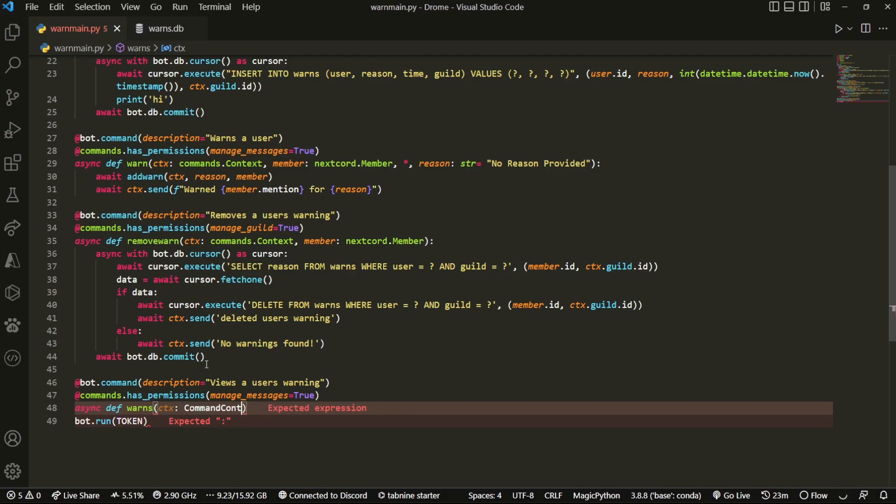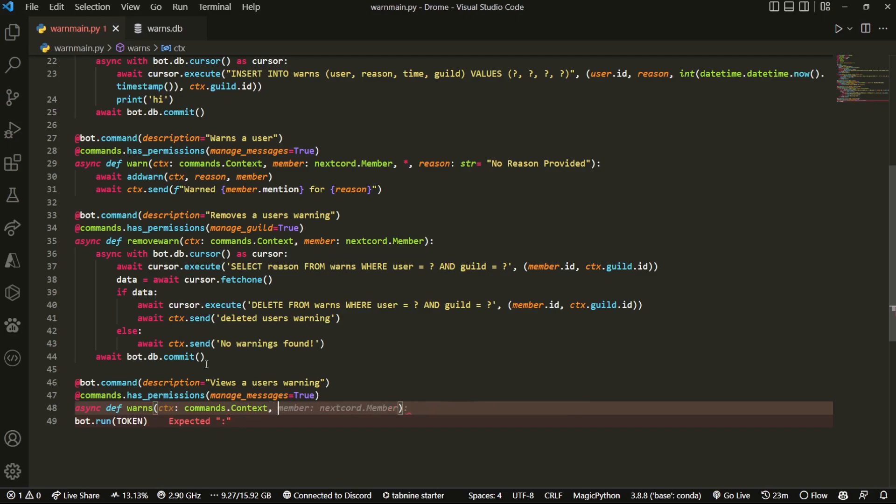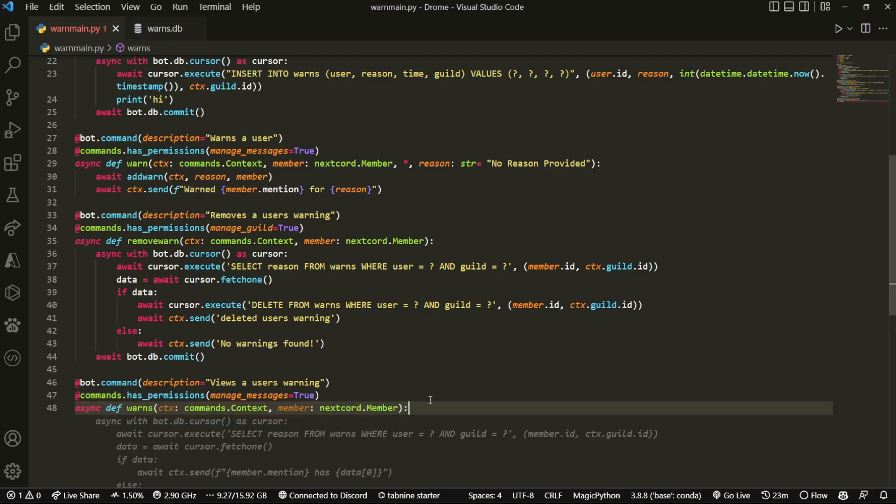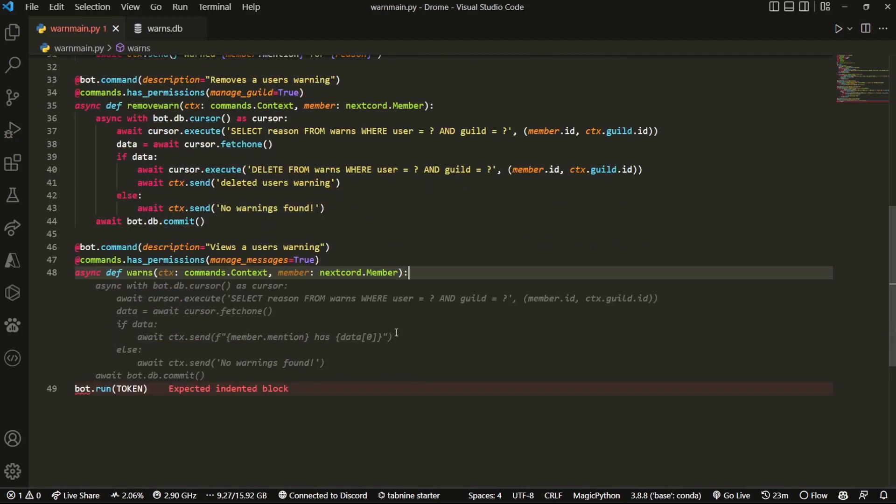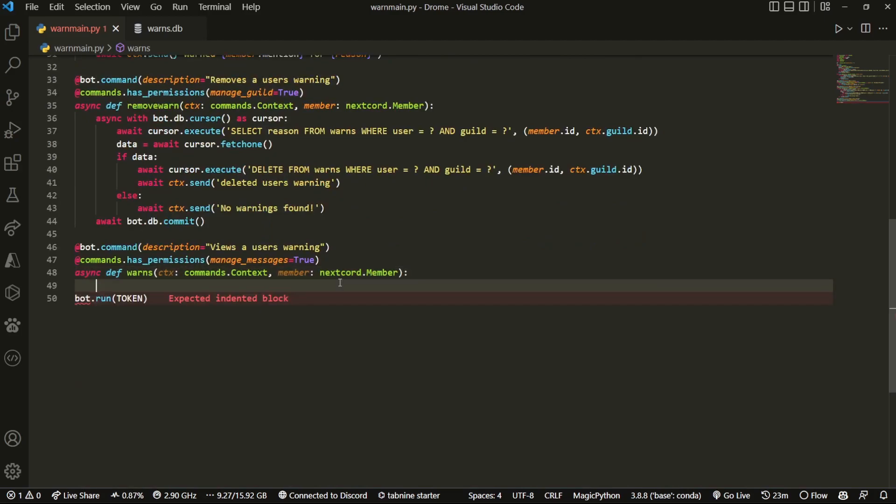commands.Context. Yeah, I'm going to be doing type hinting first, Jam who clearly asked for it. Then we're gonna do member: nextcord.Member. You already know that. And then basically what we're gonna do...